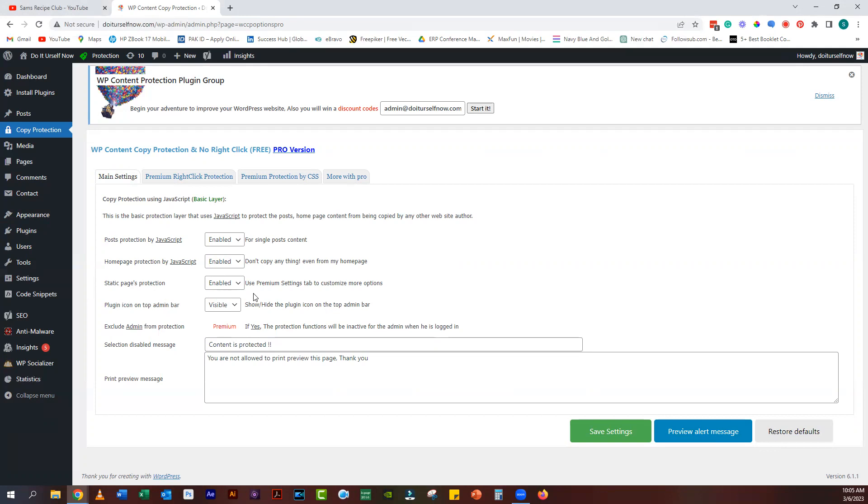In the plugin settings, you can enable various features such as disabling right-click, disabling text selection, disabling image dragging, and disabling keyboard shortcuts. You can also choose to show a custom message to your visitors when they try to copy your content.